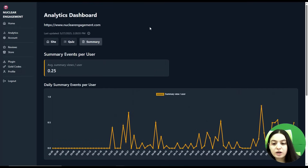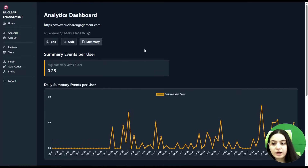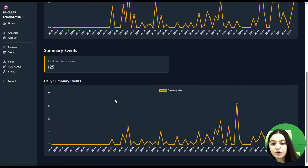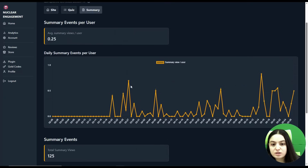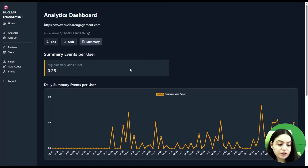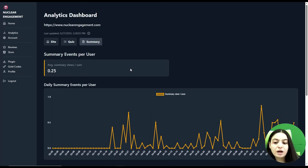We can also check the Summary analytics. Here you can see average summary views per user and daily summary events per user in beautiful charts, along with summary events and daily summary events. Having this kind of analytics on your website is crucial, and Nuclear Engagement gives you the possibility to access them and check how your website is performing.